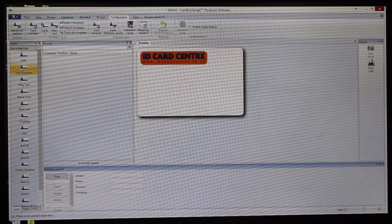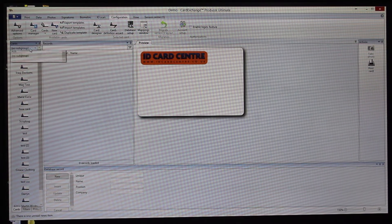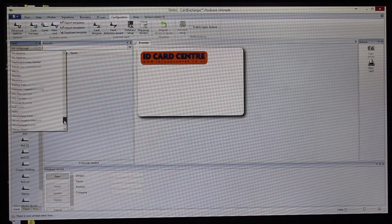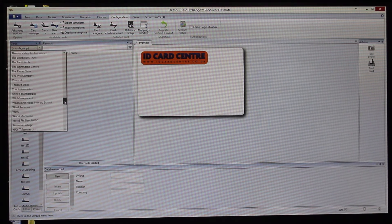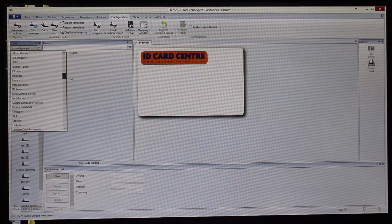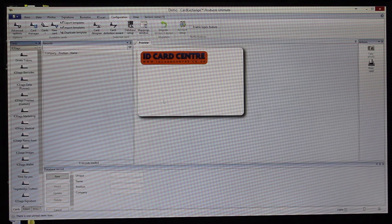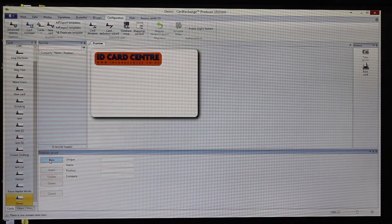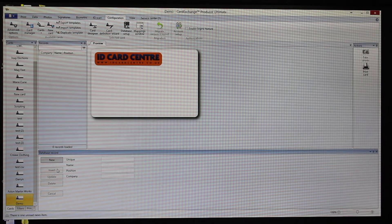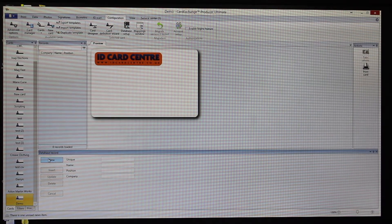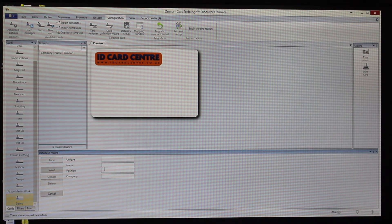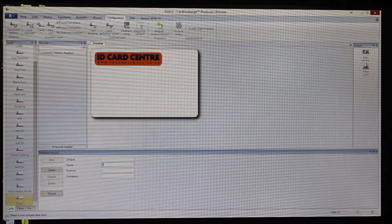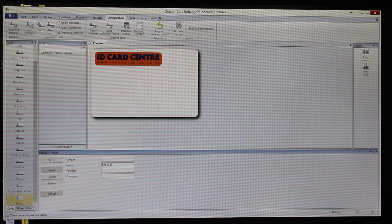Here you can see on the left-hand side all of the different designs that we've got set up and they're all within specific subgroups. So we have our design here. It's currently linked to a completely empty database, so we can add a new record here and if we just put in some details...